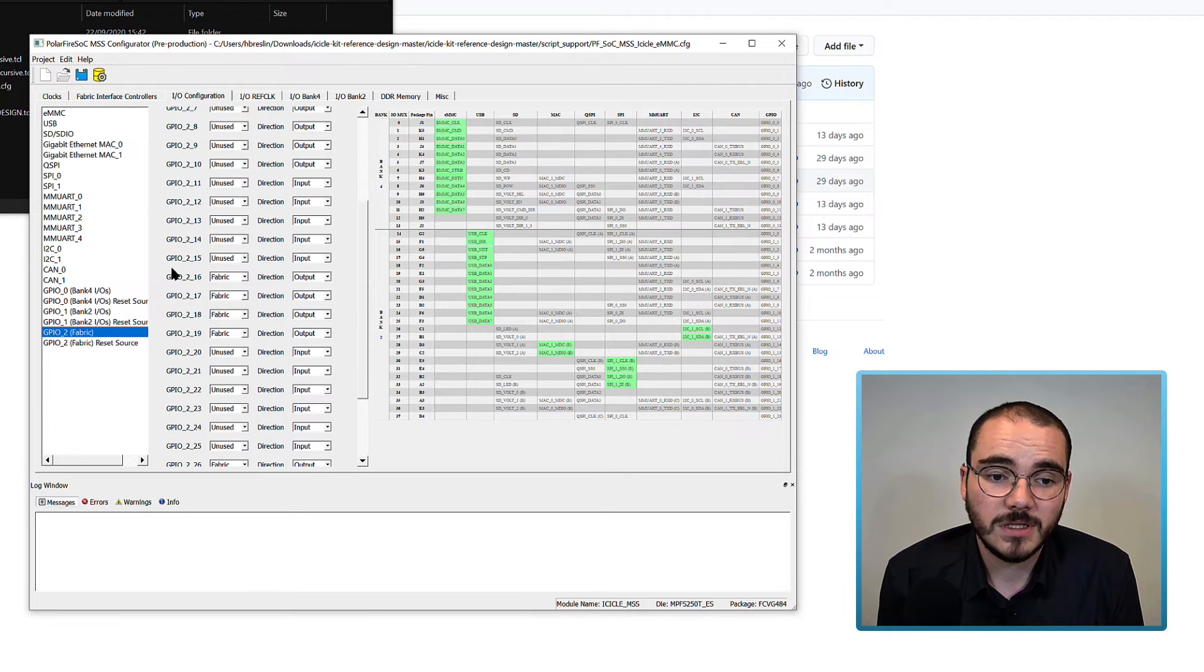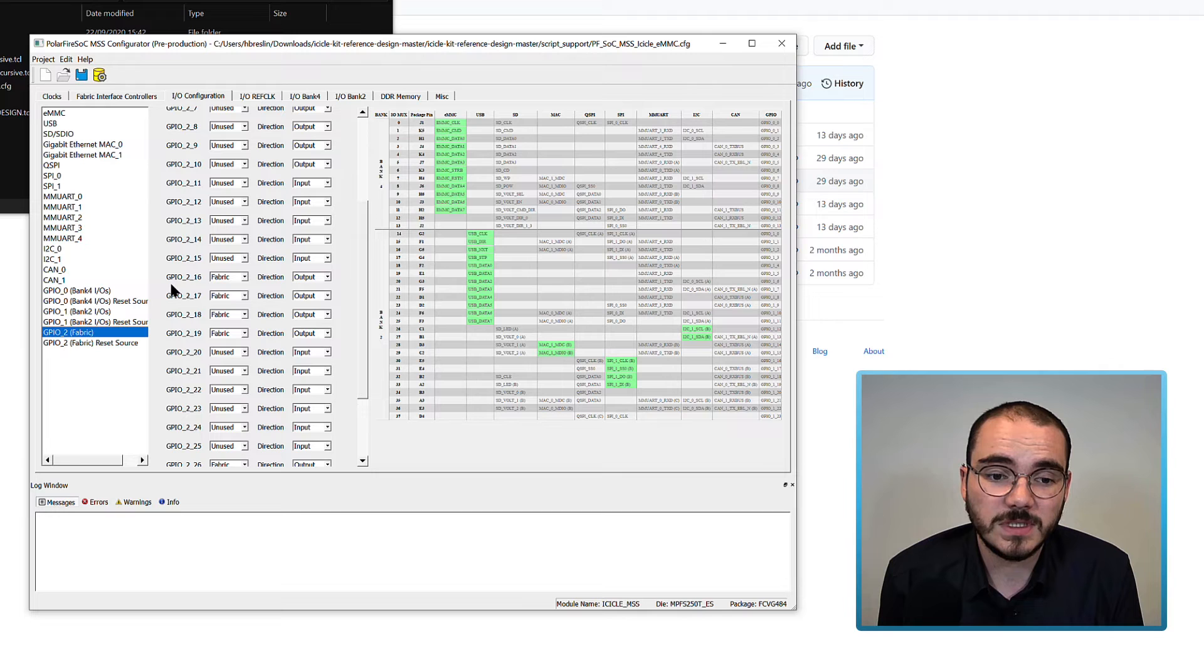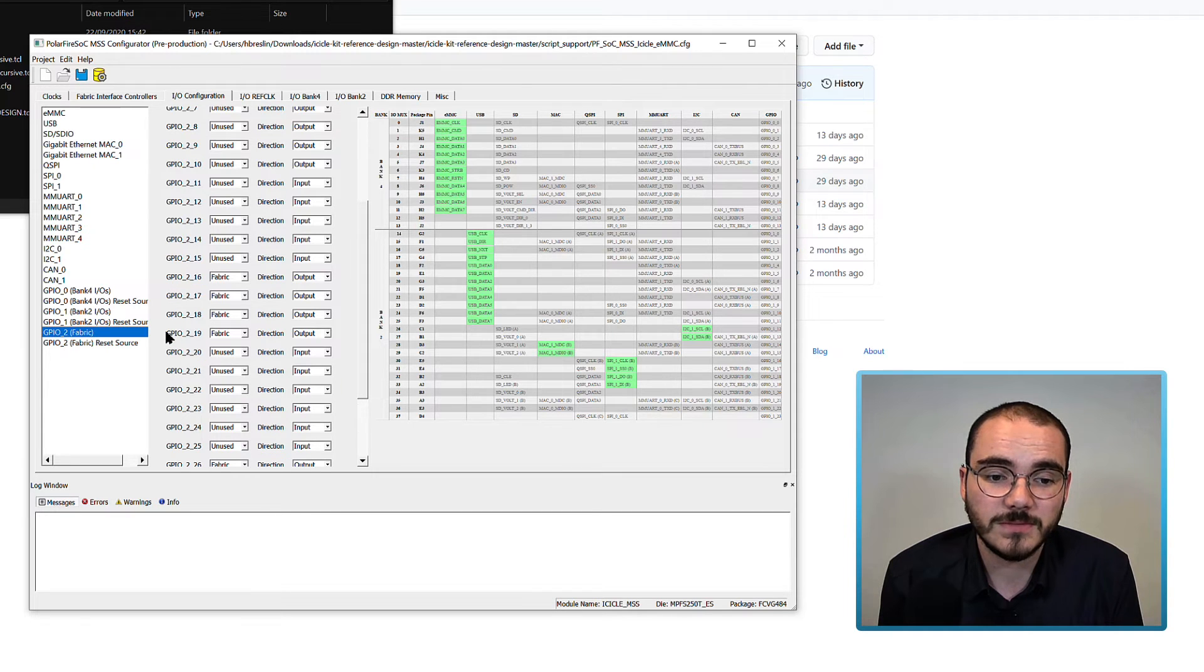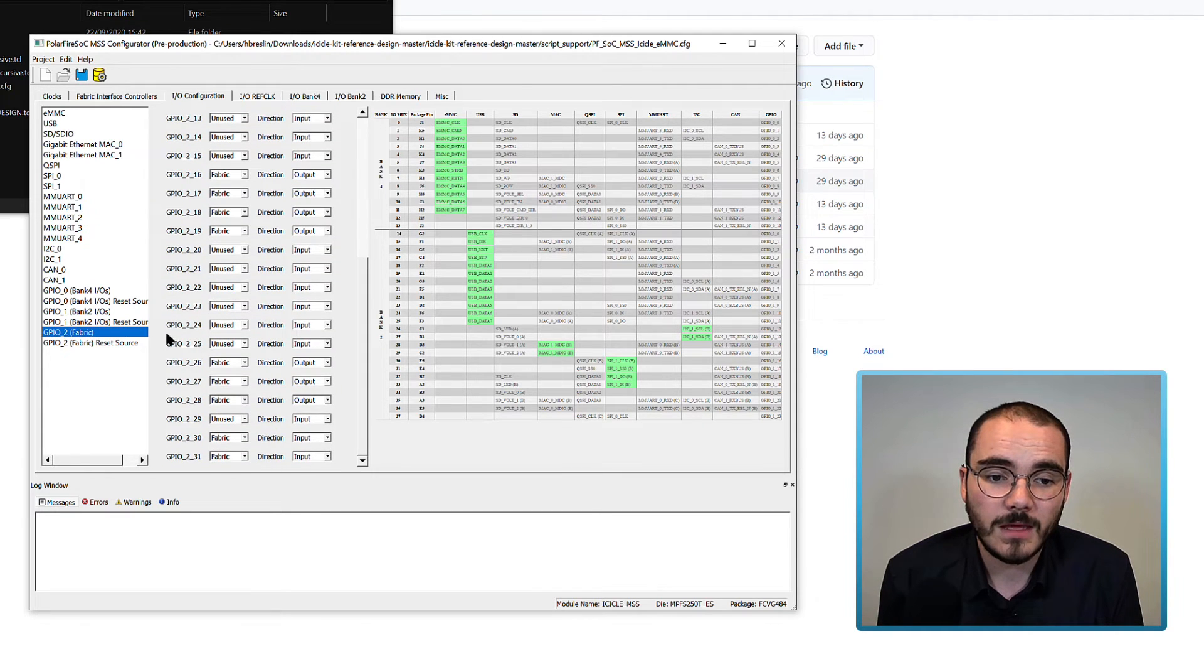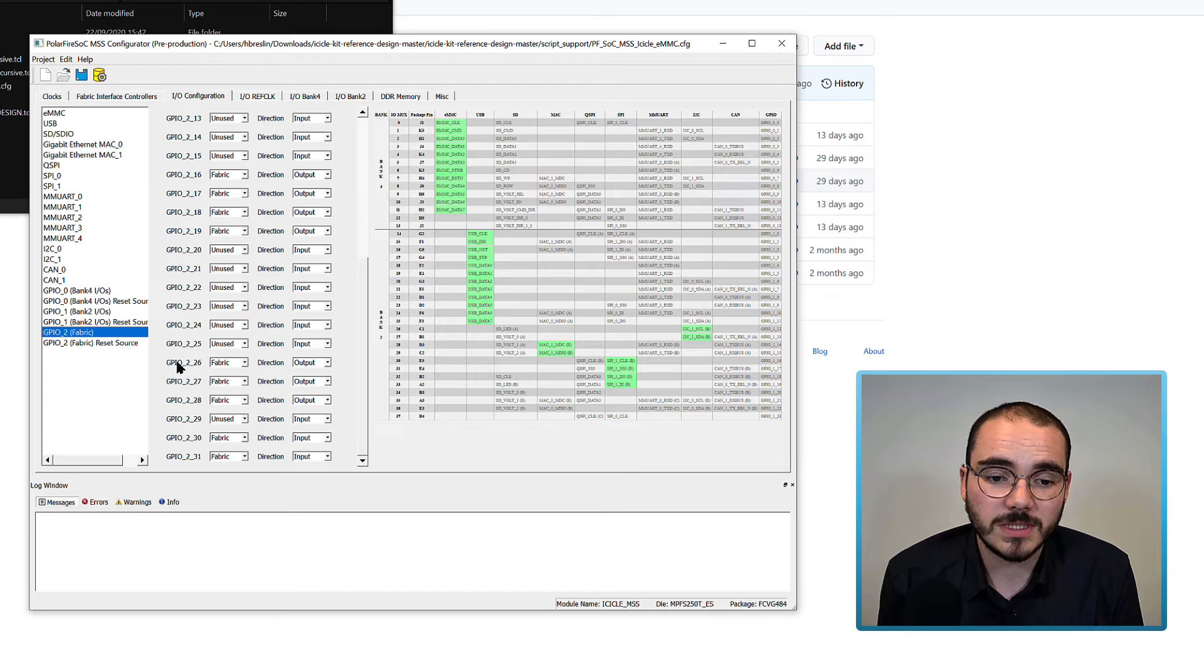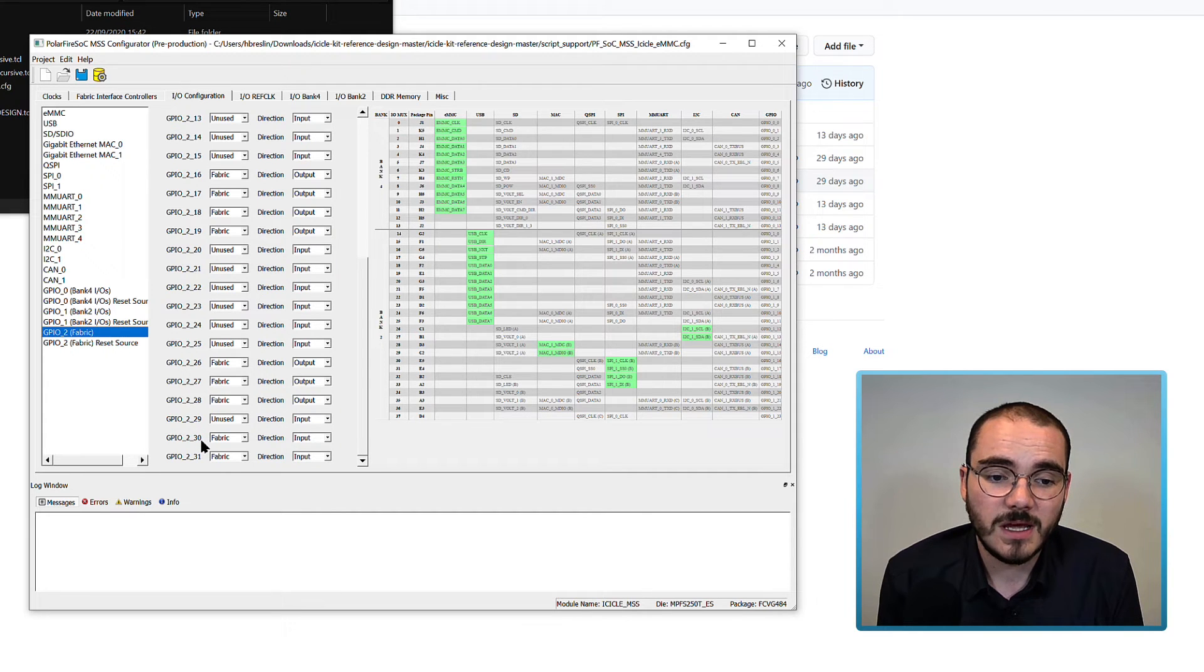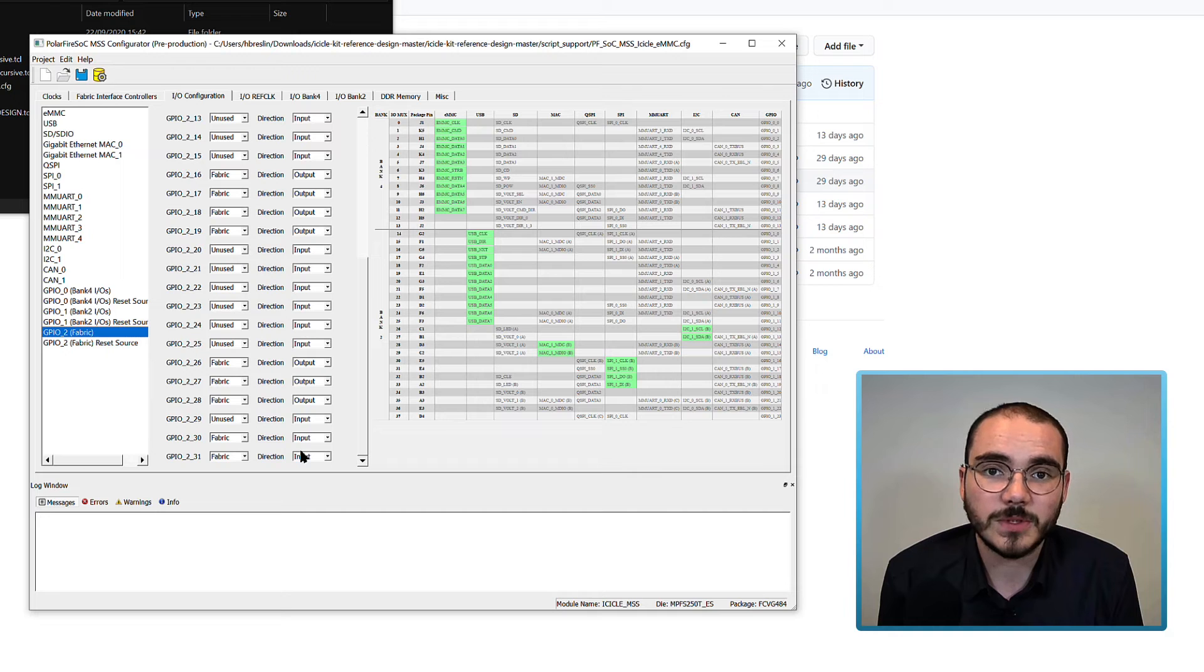So for example, GPIO 2 bits 16 to 19 are enabled as outputs, along with bits 26 and 27 as outputs, and bits 30 and 31 as inputs.